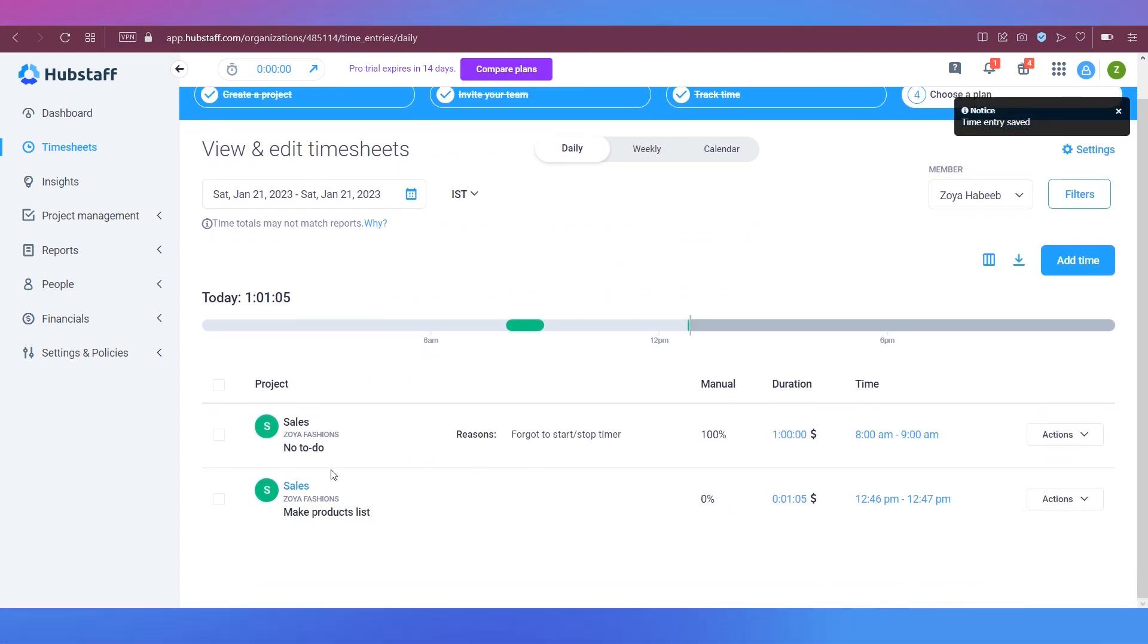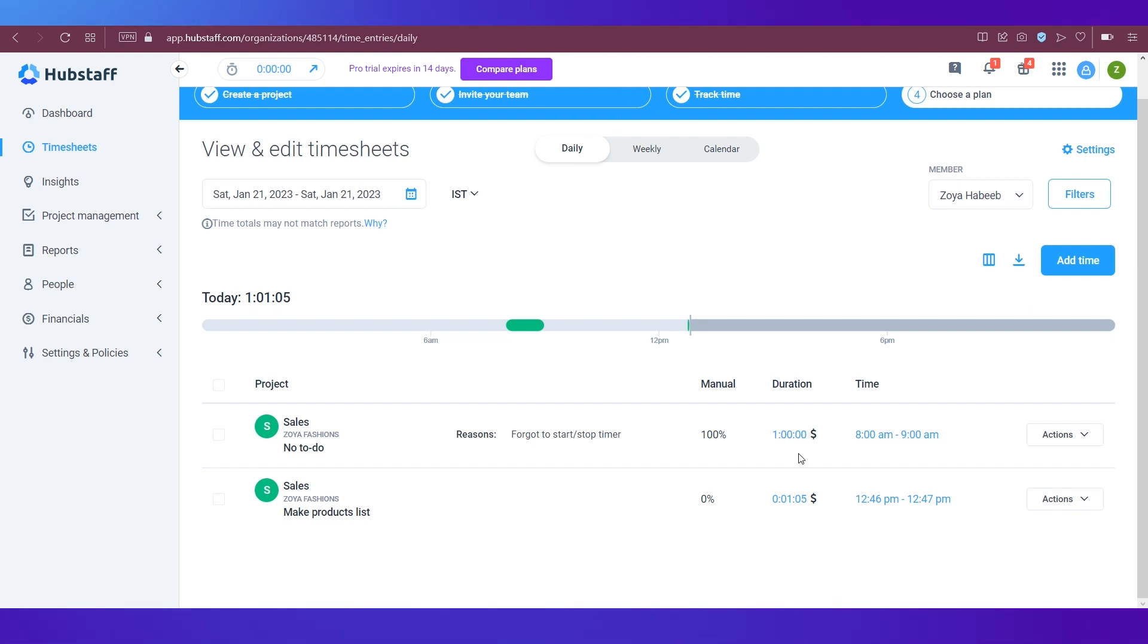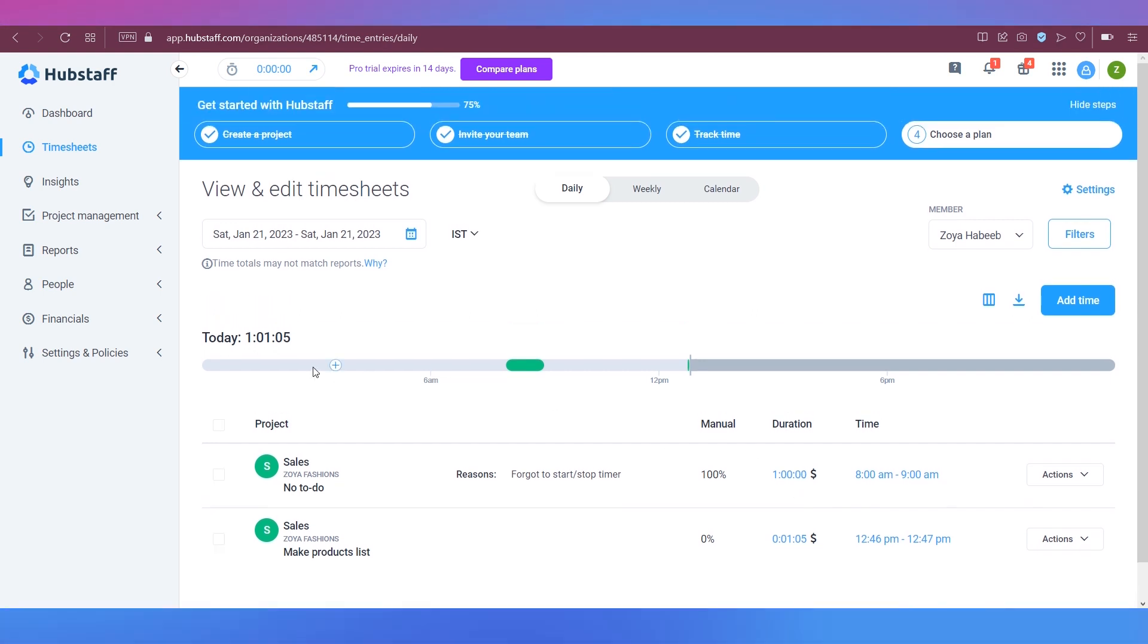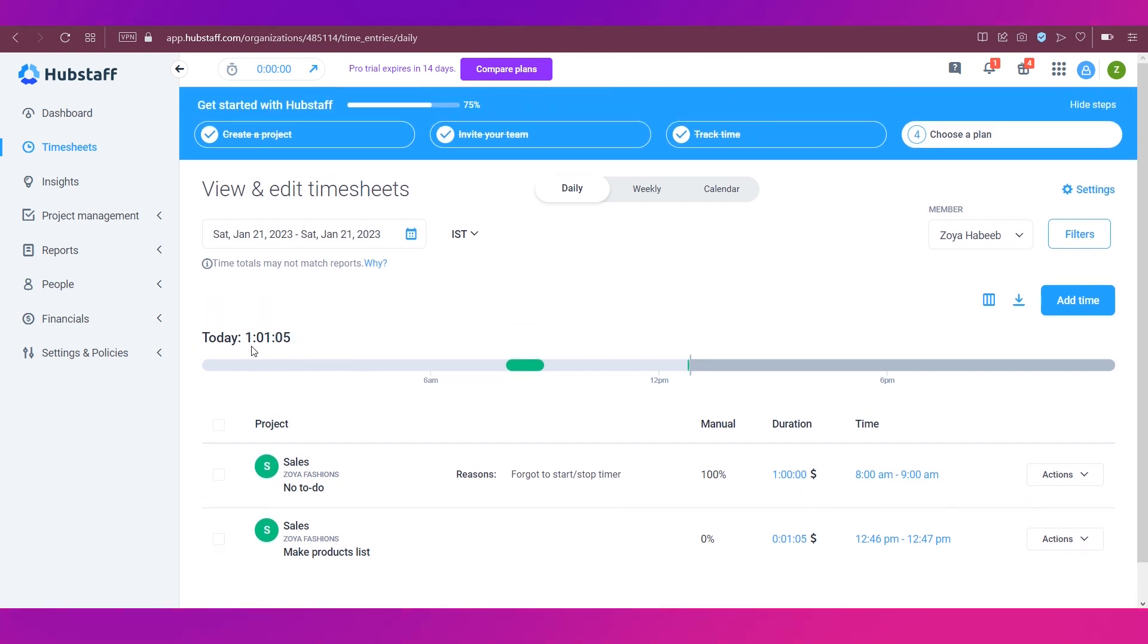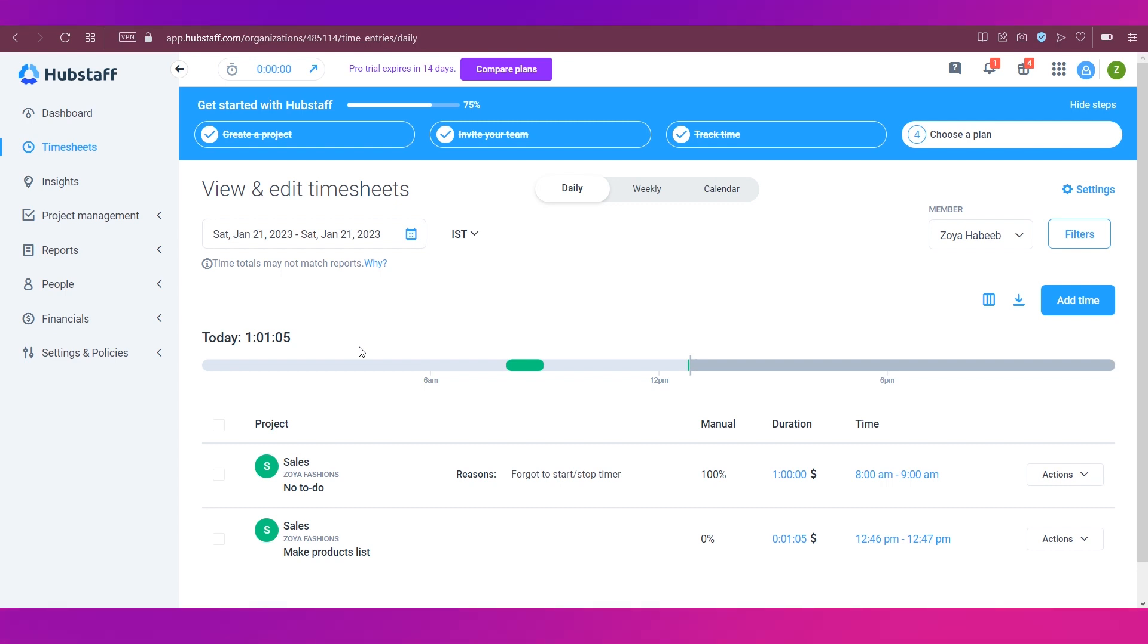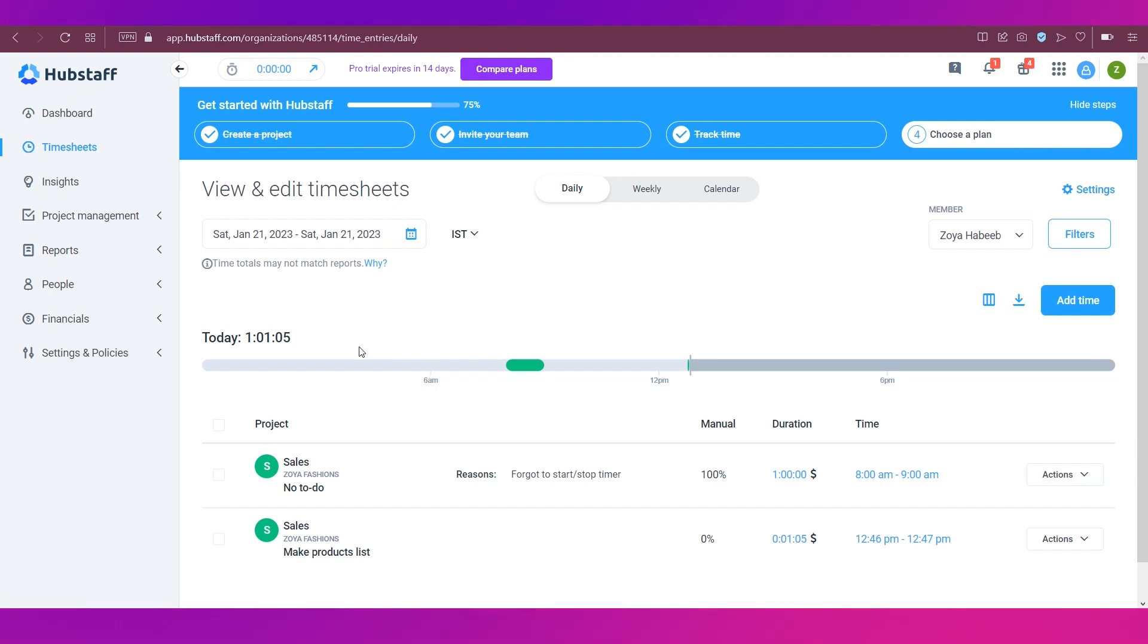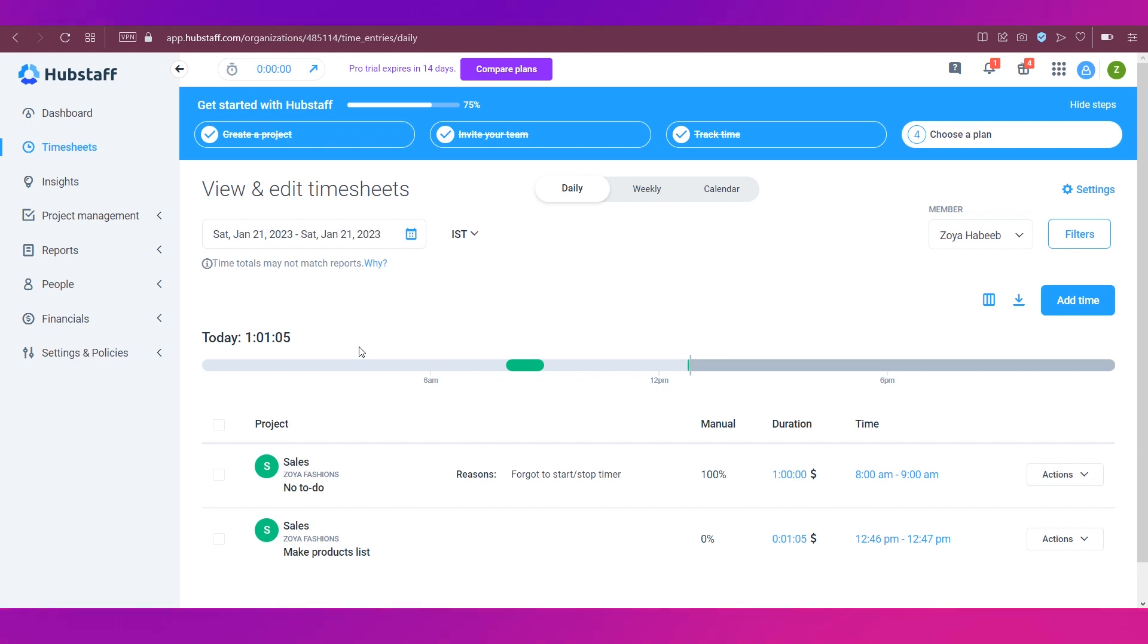So you can see over here that there is this time that has been added over here and it is one hour. So totally today the person has worked for one hour and one minute. So this is how you can track time for not just one employee, but different employees under different teams, under different projects. That's how Hubstaff will help you keep a track of your business and all its operations, whether in field or remote.